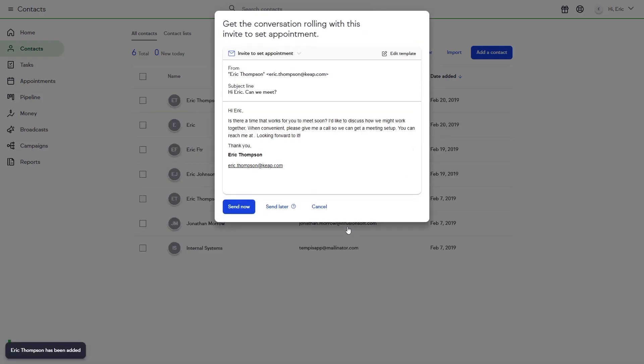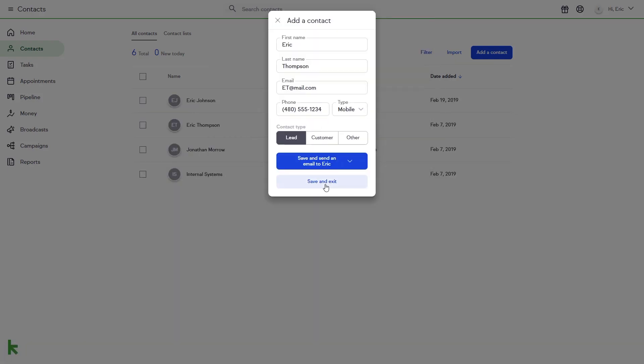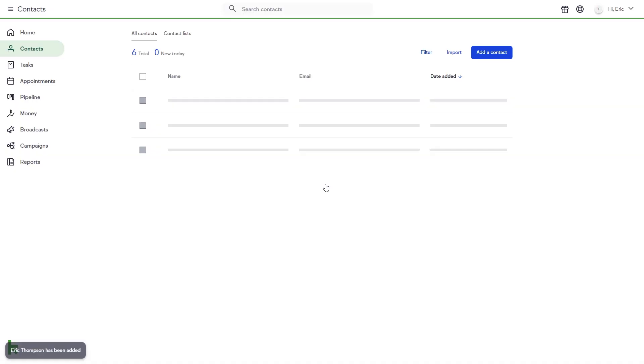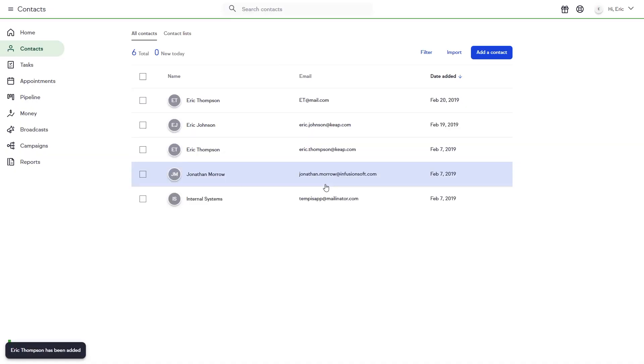When you're ready to save your contact information, click Save and Exit. Your new contact will display at the top of your contact list.